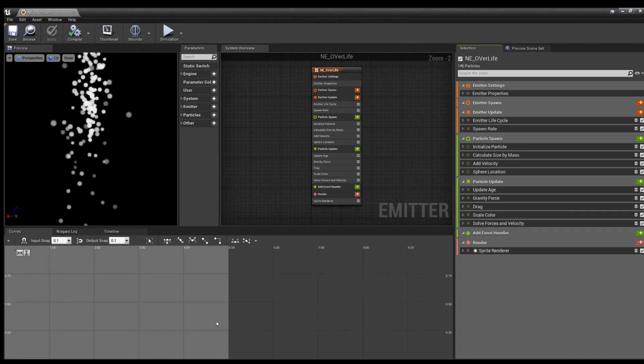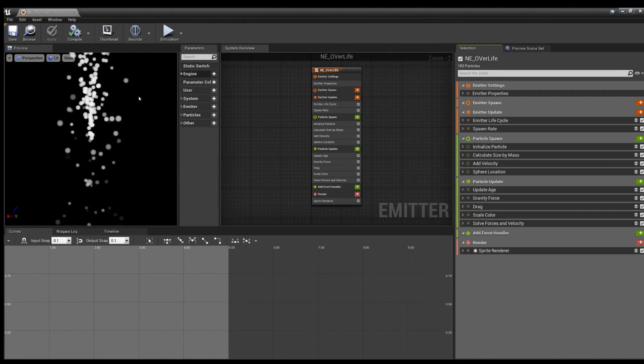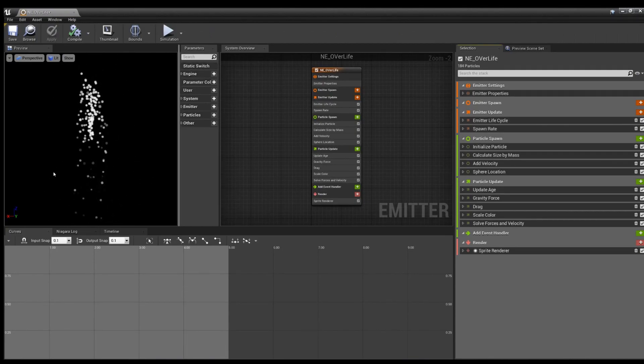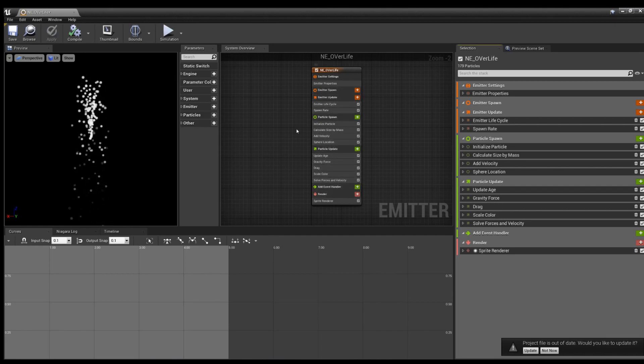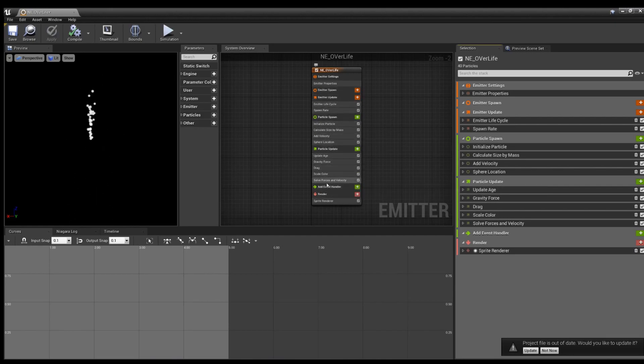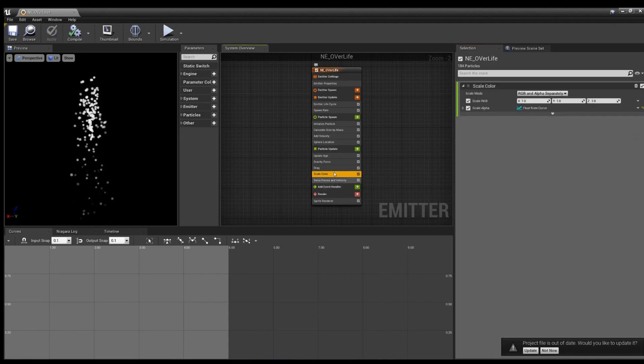Open that up and you see a little fountain emitter, several things already figured out. And over here we see the scale color node.